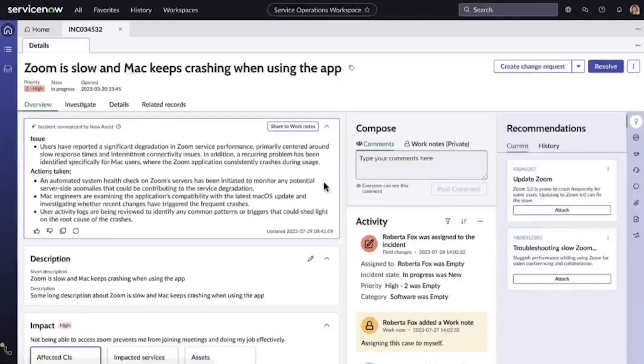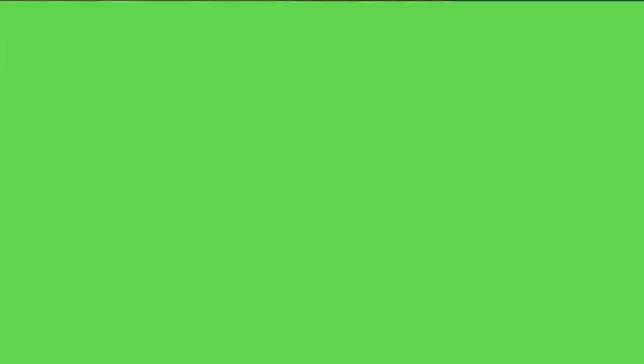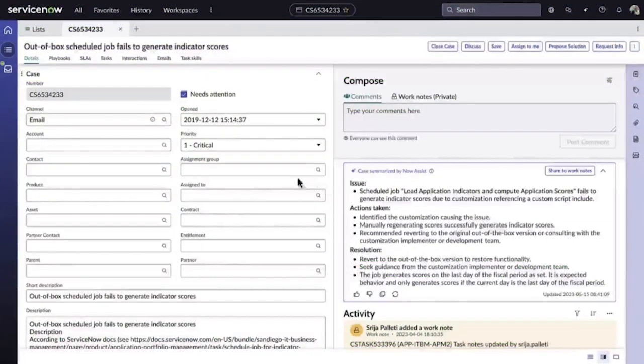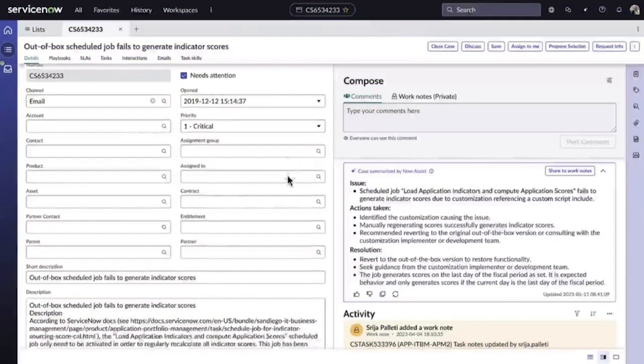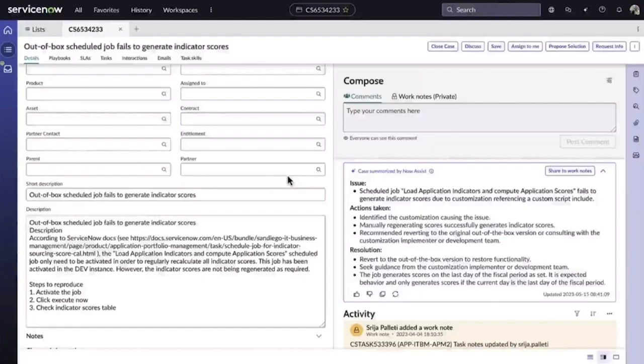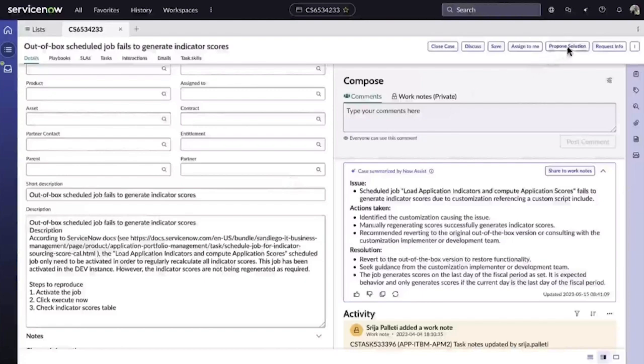And when tasks, cases, or incidents are complete, Now Assist can help there too. With Now Assist for CSM, we see an internal service agent, John, who just finished helping a manager with a really complex case. The agent uses Now Assist to quickly summarize the steps taken to resolve the case.